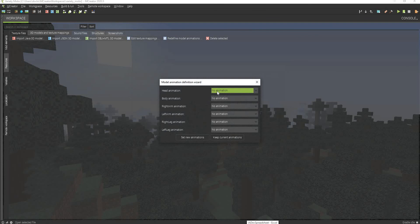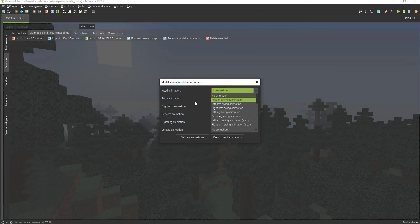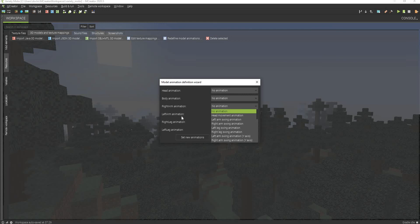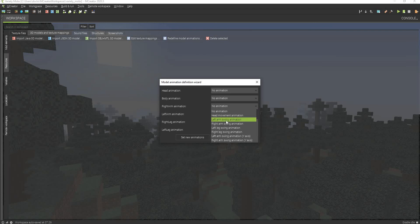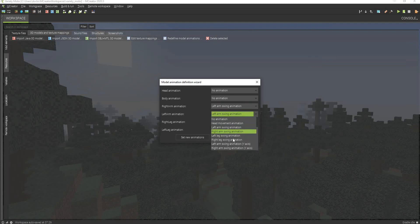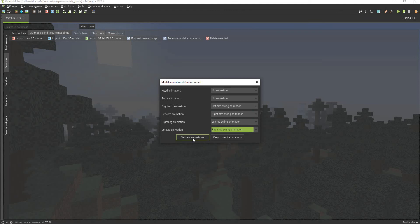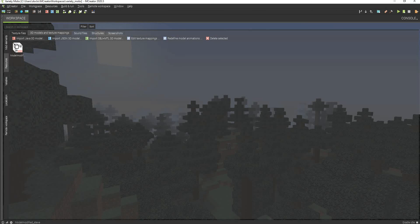Now we can select our model right here, and now it's time to actually set the animations. I recommend that you only set the arms and the legs because it's the easiest like that. So we can go to here and select left arm, right arm, left leg, and right leg. And there we go, we have our model.